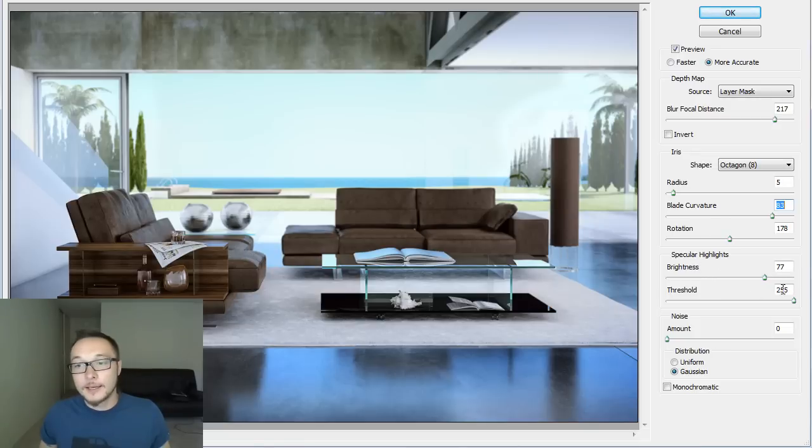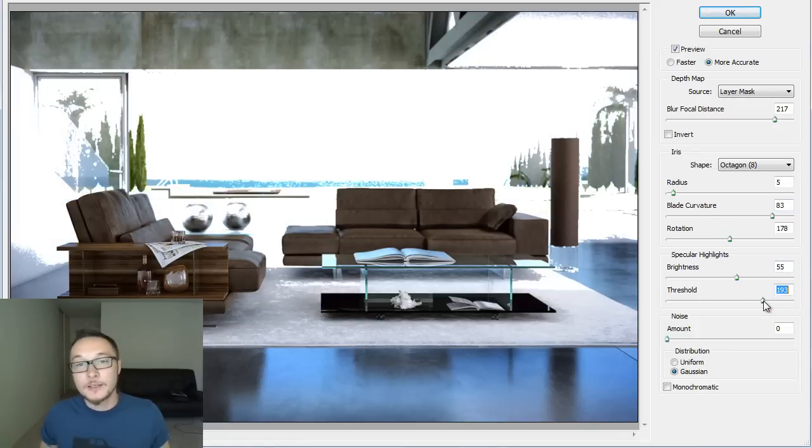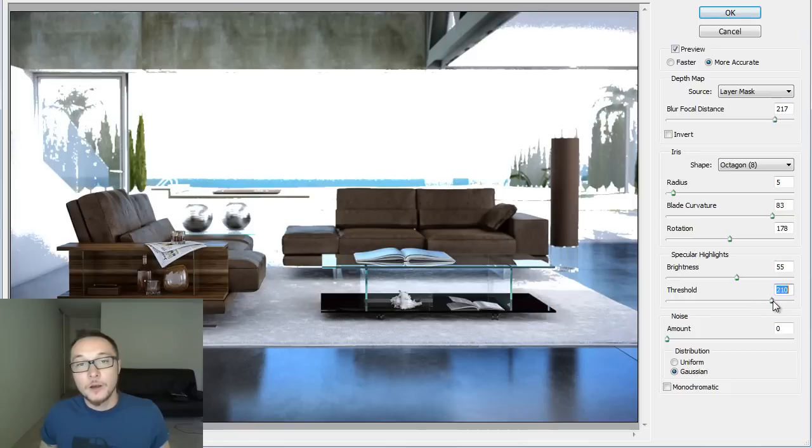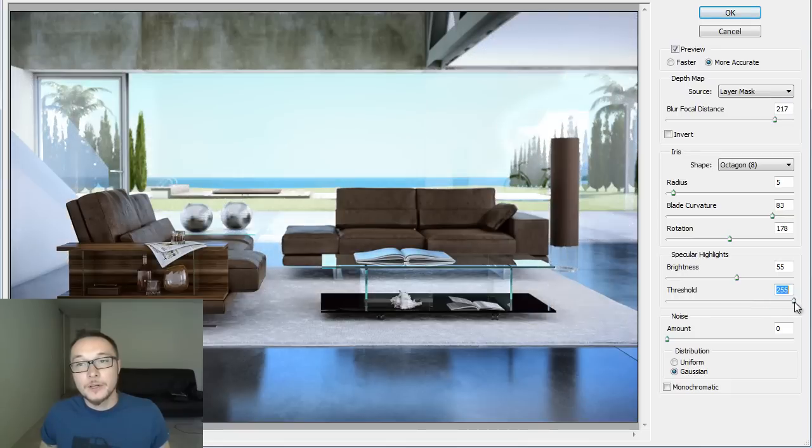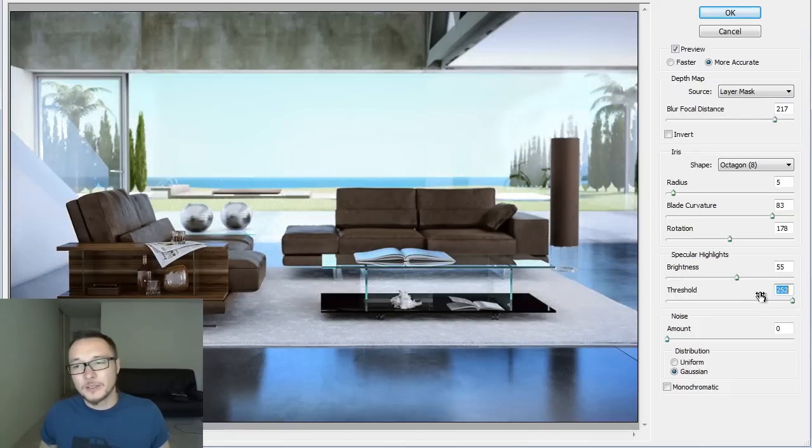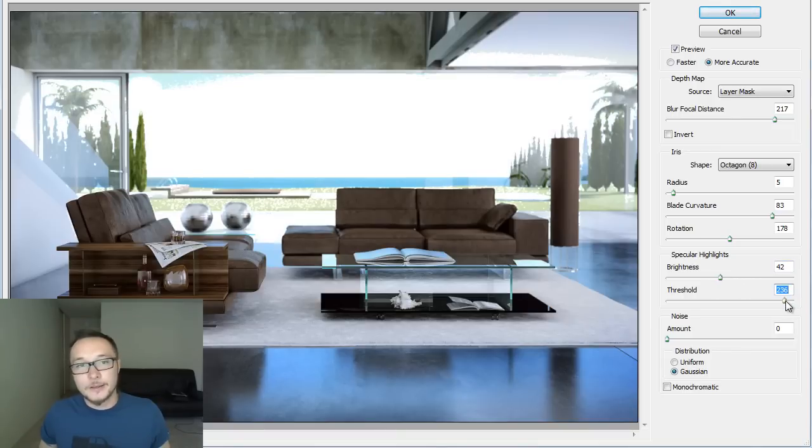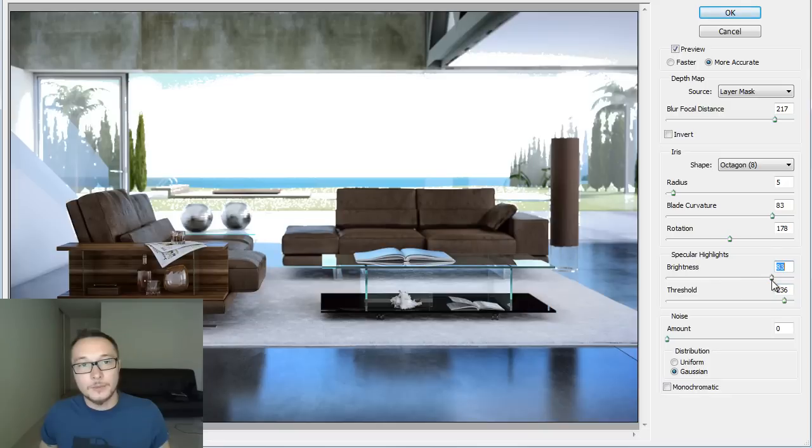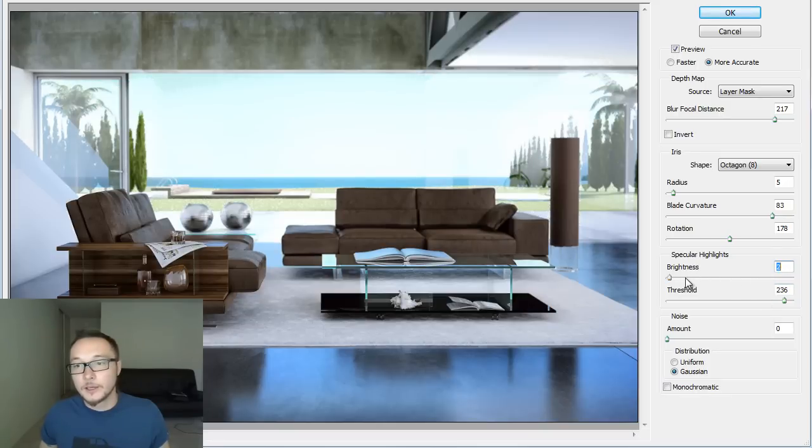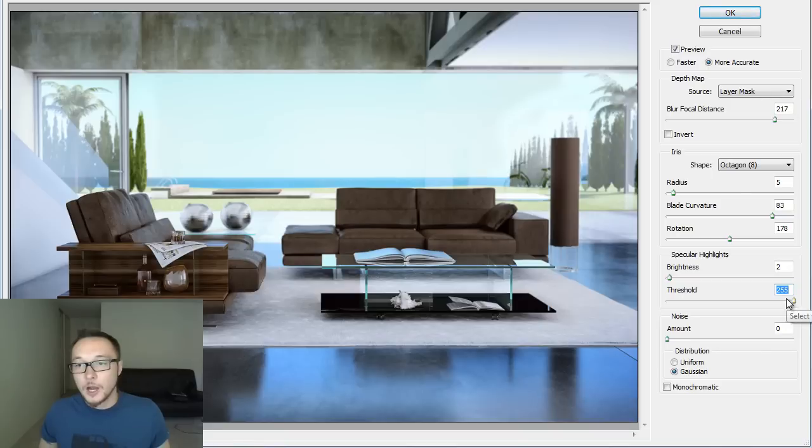Specular highlights basically refers to the highlights and the exposure of our image. I never usually use it, so I don't find it really useful. It's rather make your image look bad than look good, so I would just leave it without any touch.